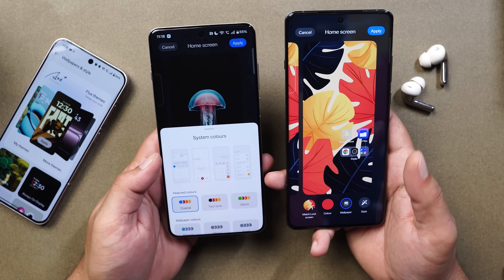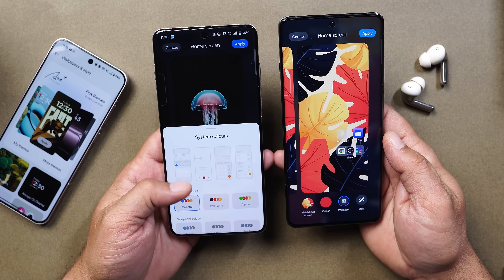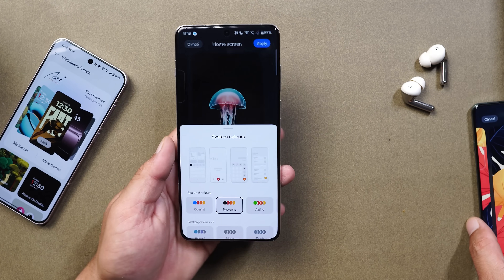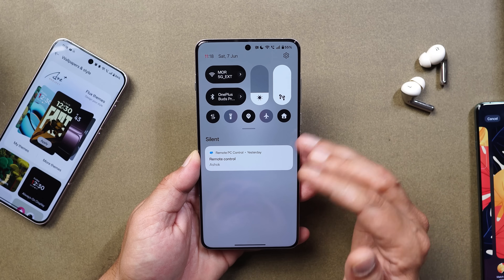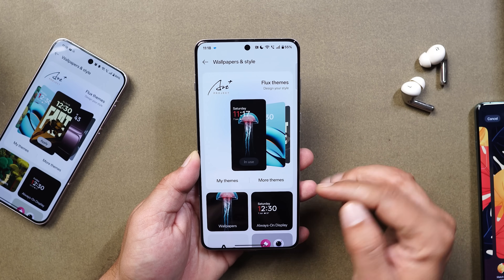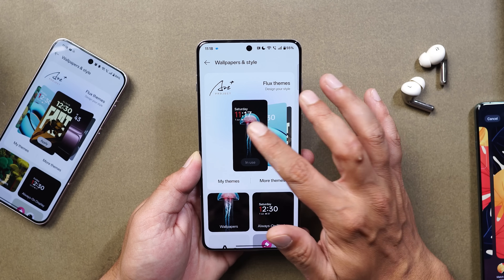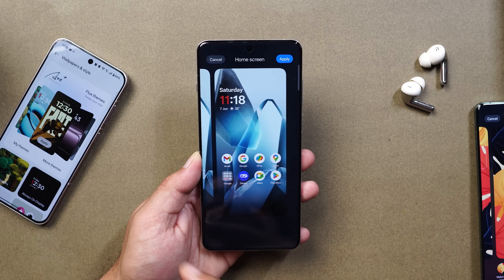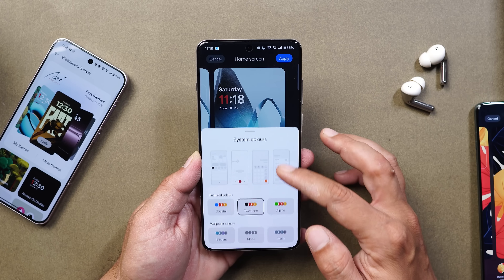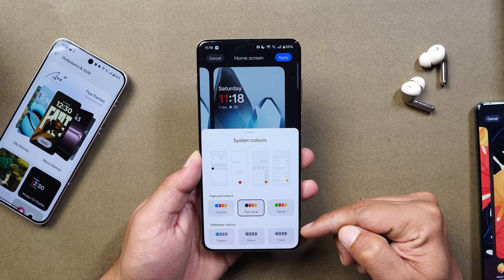Tapping on System Colors, you can now select system colors which will be directly applied in the entire UI. For example, selecting Two Tone and tapping Apply — the two-tone color palette gets applied across the entire UI. So you don't have to go to a separate section to change colors. You just select the flux theme, go to the home screen section, and from the bottom you can choose color options including feature colors and wallpaper-based colors.